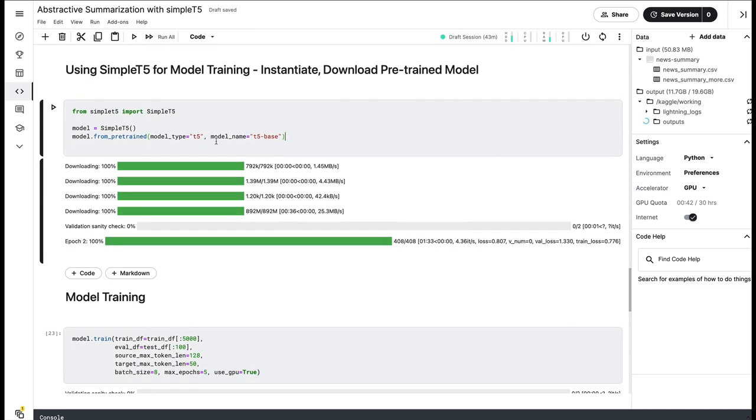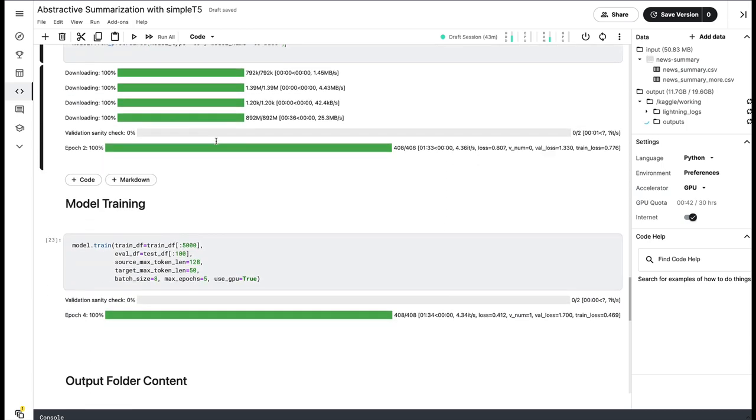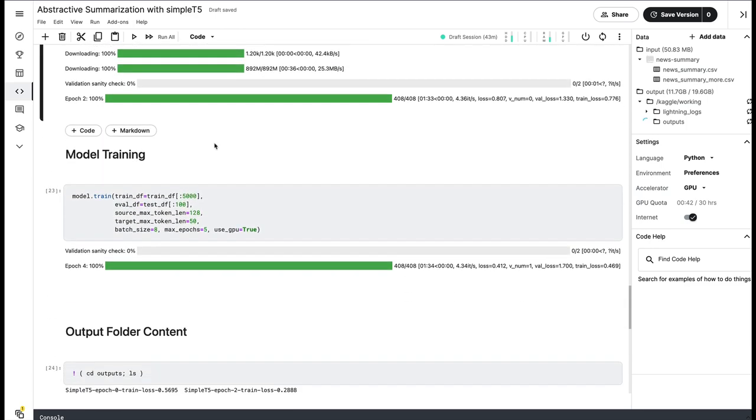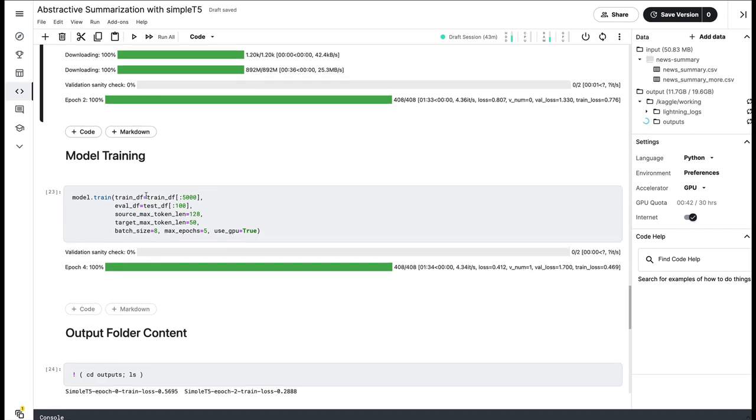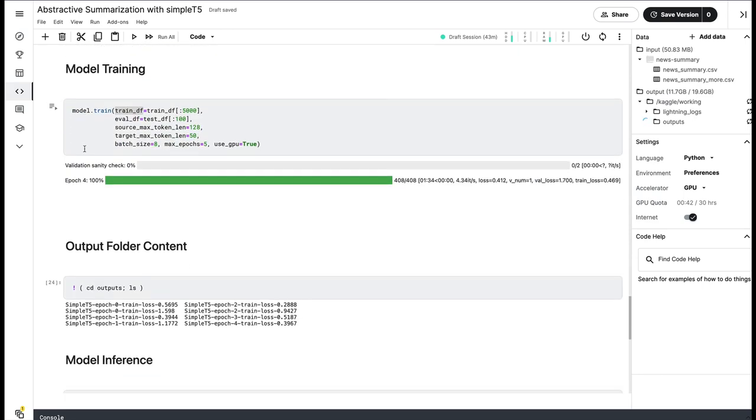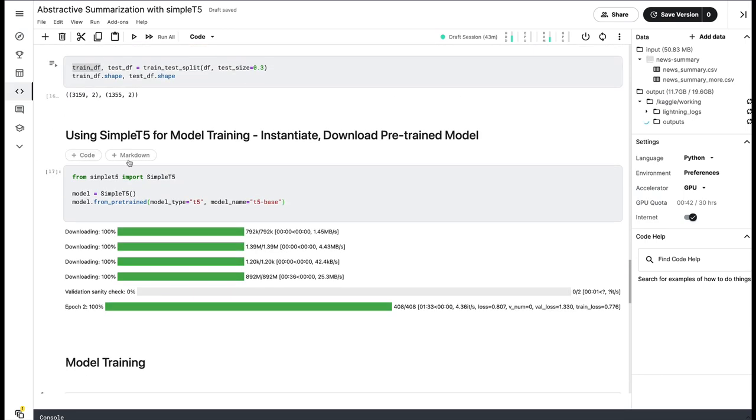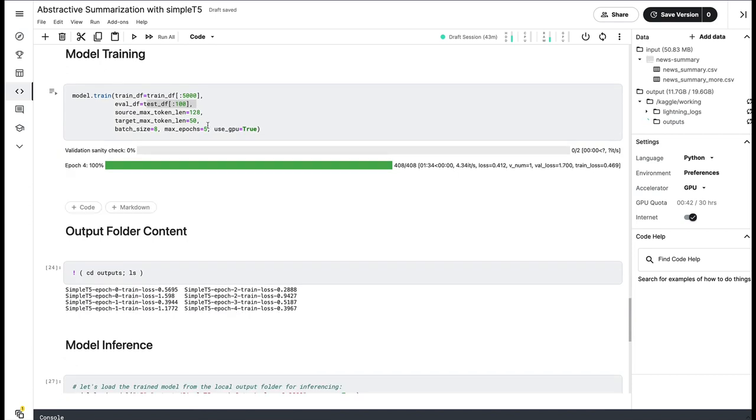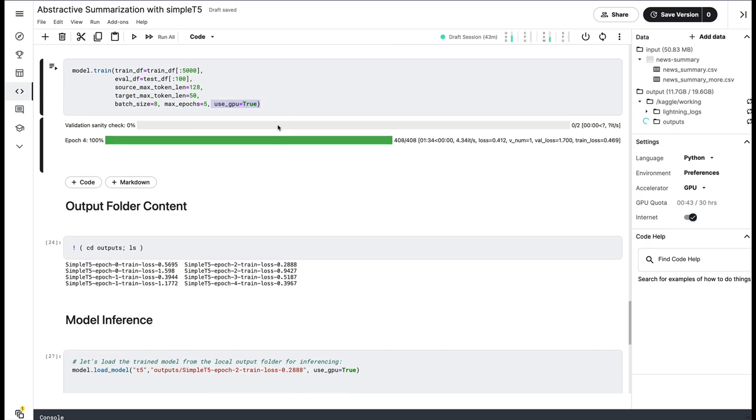After this is done, at this point, you can train your own model. What are you going to use to train your own model? First of all, you need a training dataframe, which is here. And then you need an evaluation dataframe, which is the test_df. And a couple of other parameters that you want to give like maximum token length, target token length, batch size, number of epochs you want based on the time you have got. And of course, if you have got GPU, please make sure that you use GPU.